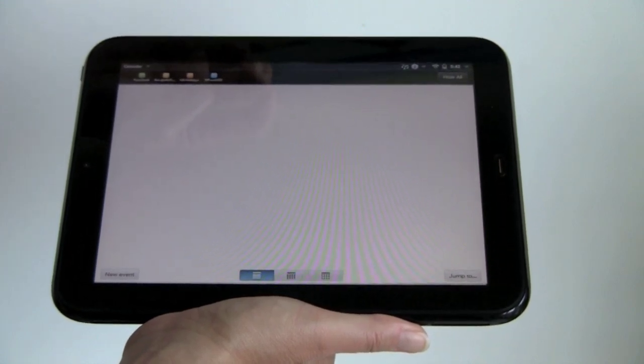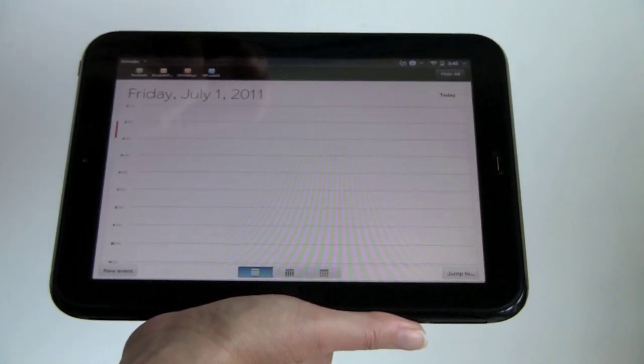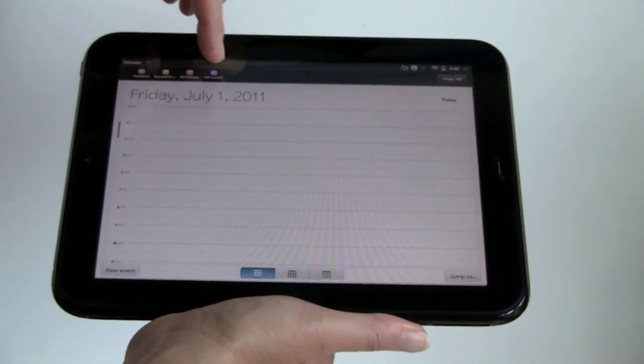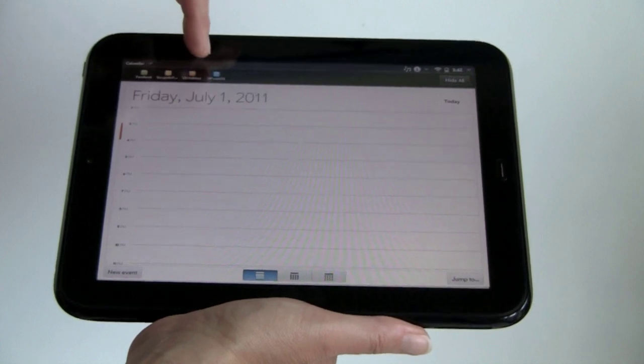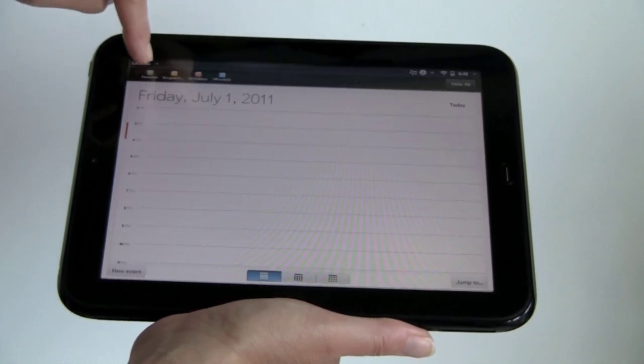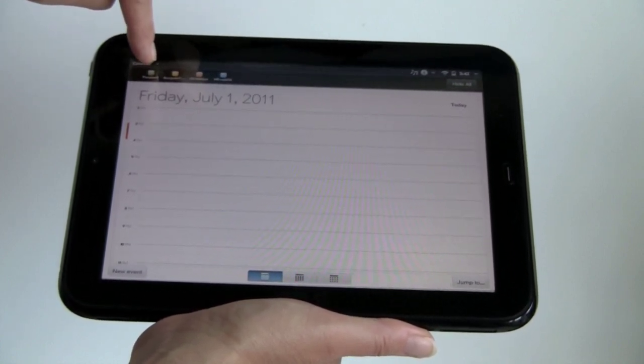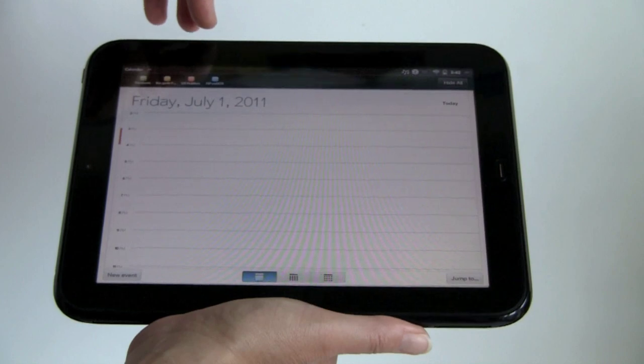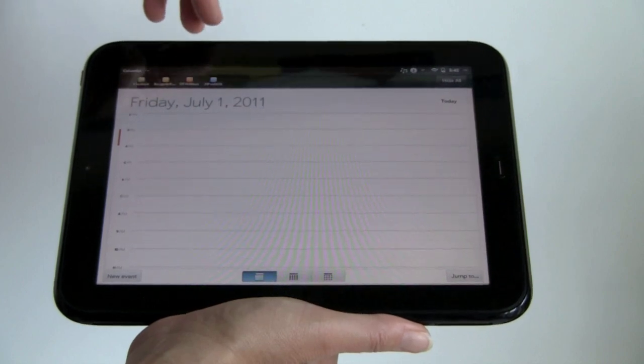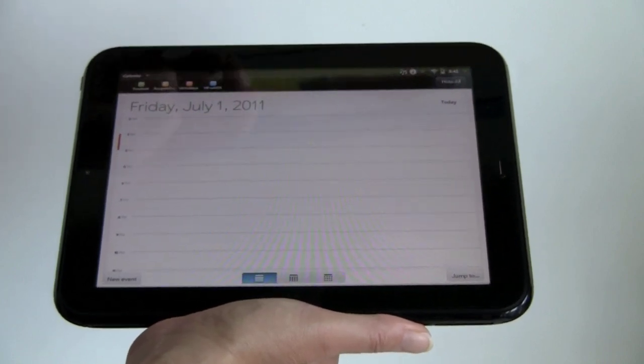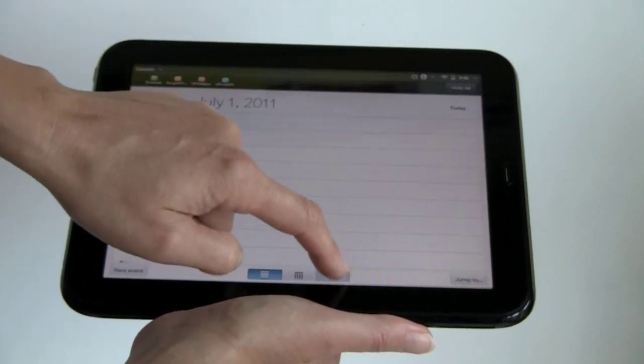It starts out in day view. It takes a minute to load, and you can see all my different calendars are up here color-coded. By tapping them I can turn the display of those items on and off. So I've got my Facebook calendar, my U.S. holidays, my WebOS stuff, my Gmail stuff all in here.